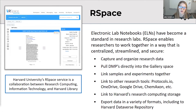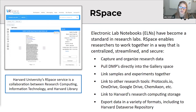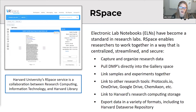We've integrated RSpace with other tools in the Harvard systems to streamline processes and make it more efficient for researchers to work where they're already working with this ELN. Features we think RSpace enhances for researchers include linking to Harvard's research computing storage and other tools we have through Harvard like protocols.io and Gmail accounts.